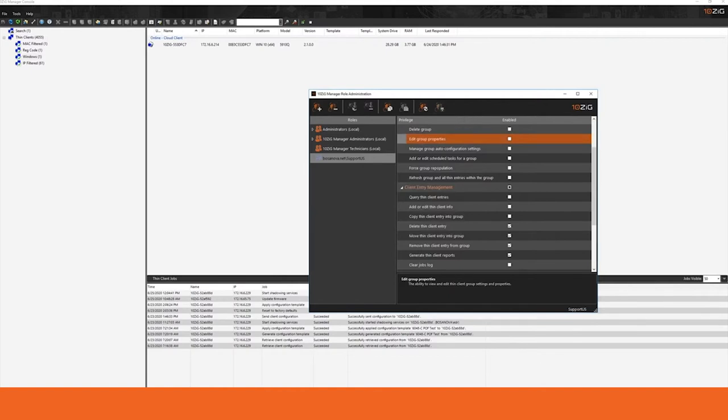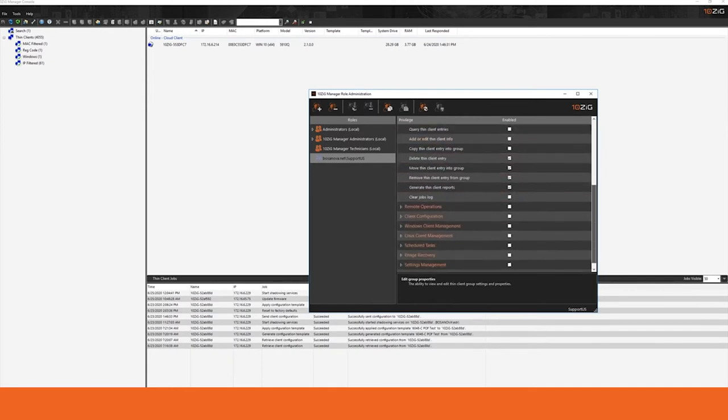Once this has been done, the users log in. The only opportunity they'll have to manage is based on the permissions that you've provided to them. Anything not checked is, of course, grayed out and unavailable.